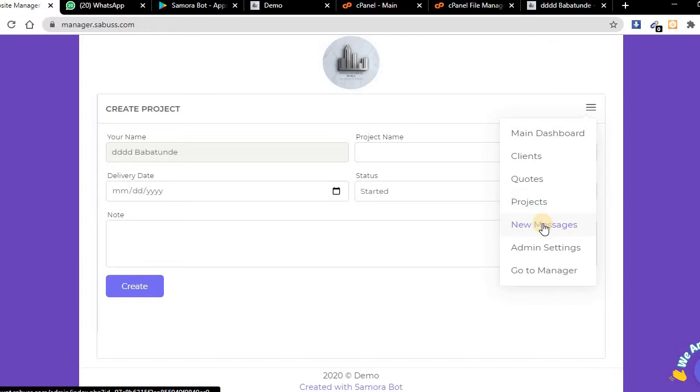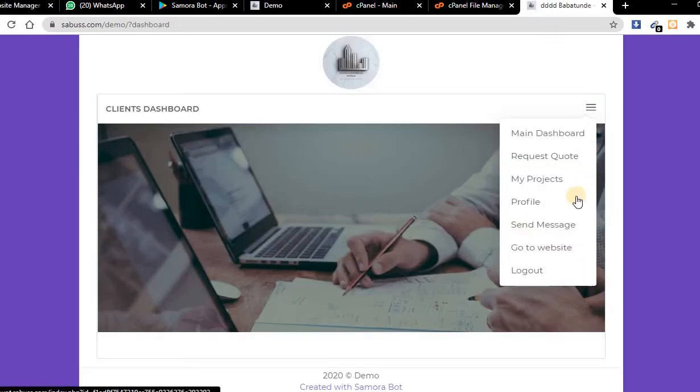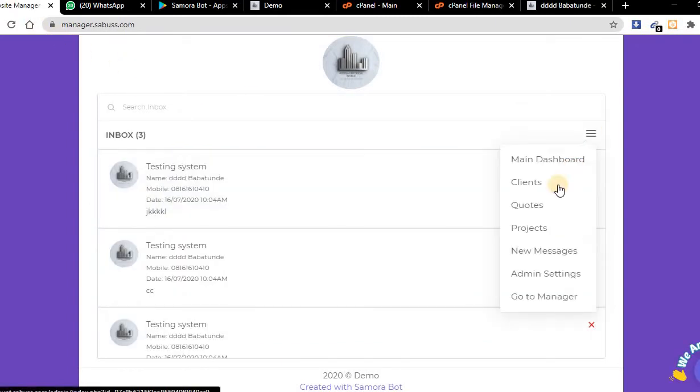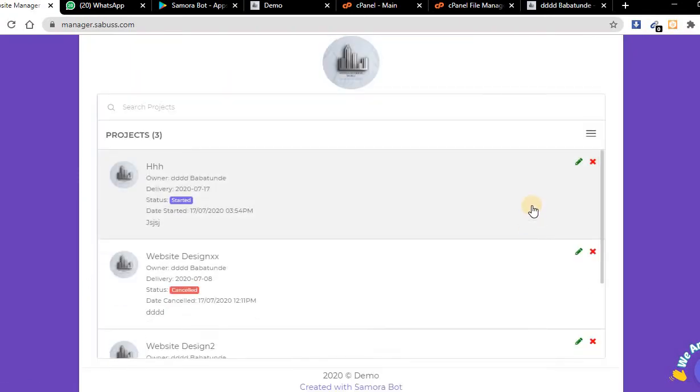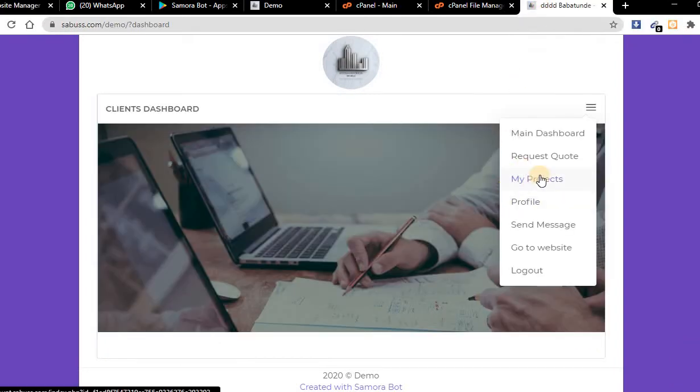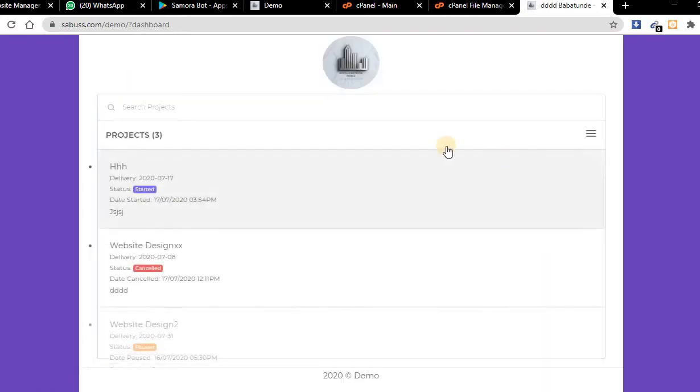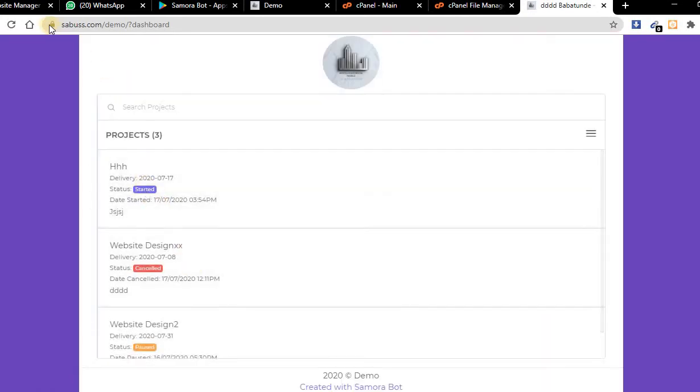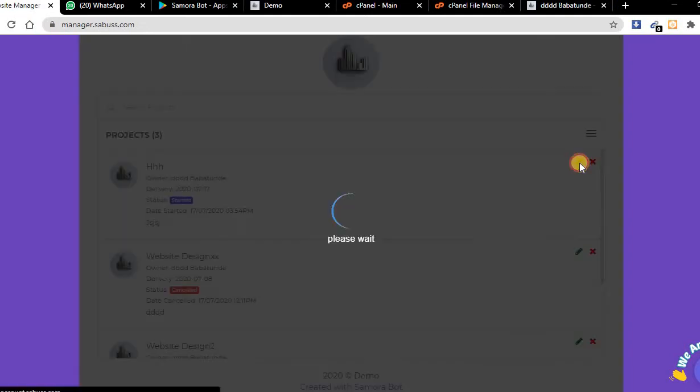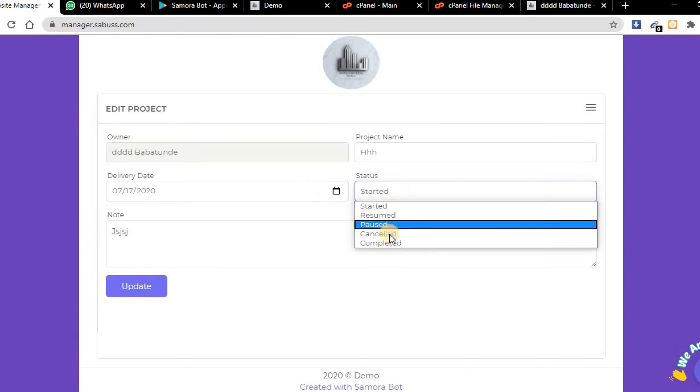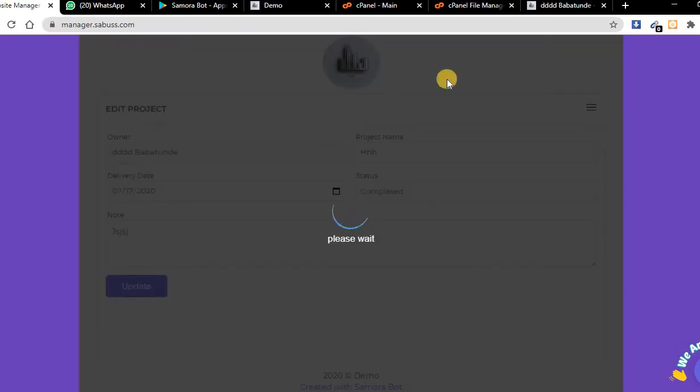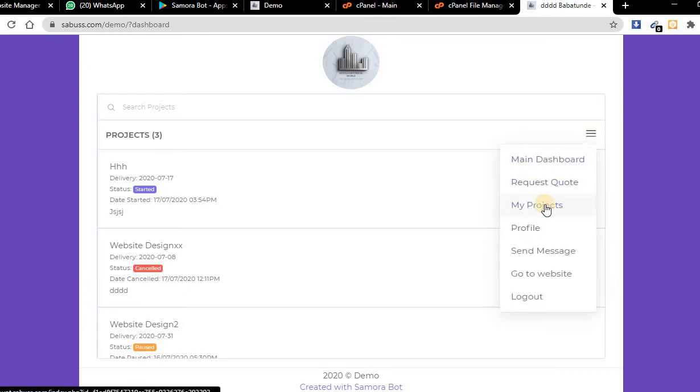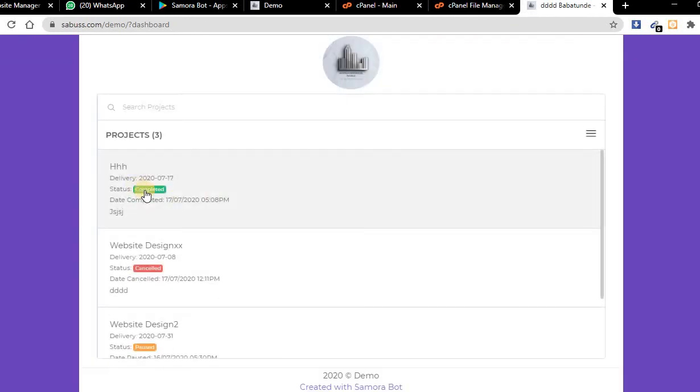You can create a project for this person. Enter the name of your project and all that. You can check messages from here. Users can send messages and you can view the projects you have created. Your client will be able to see it from here under my projects. As administrator, you can update the project status to completed and your client will see it.